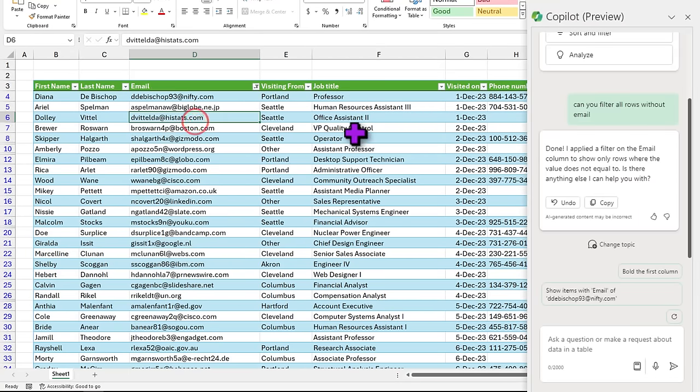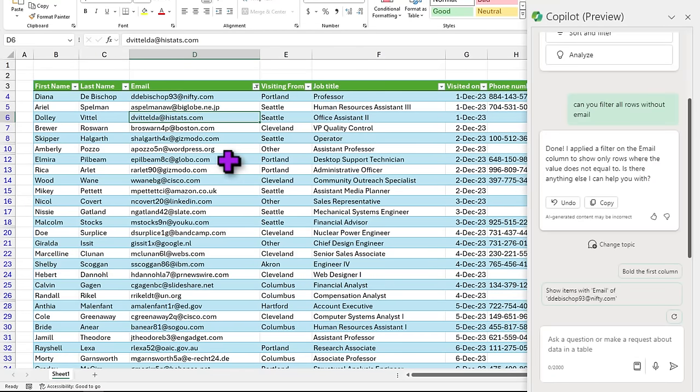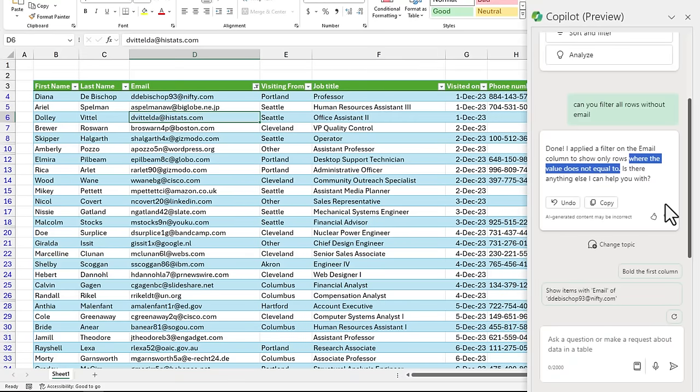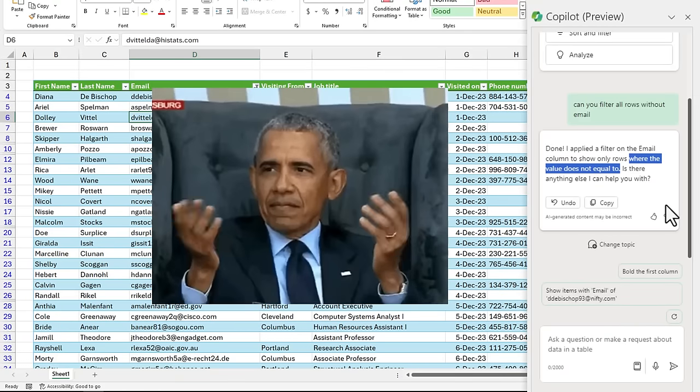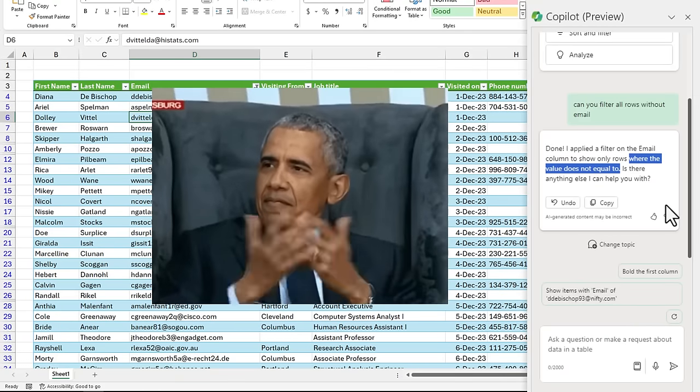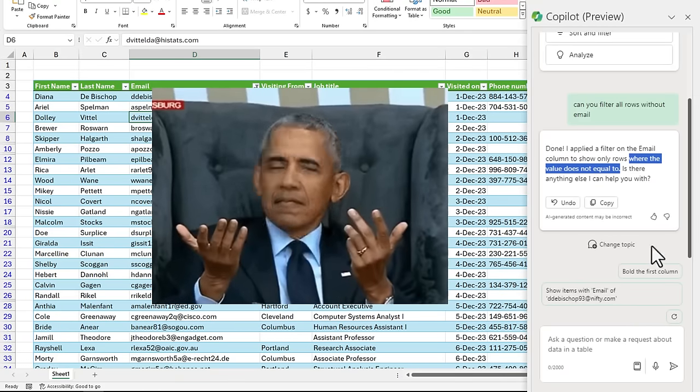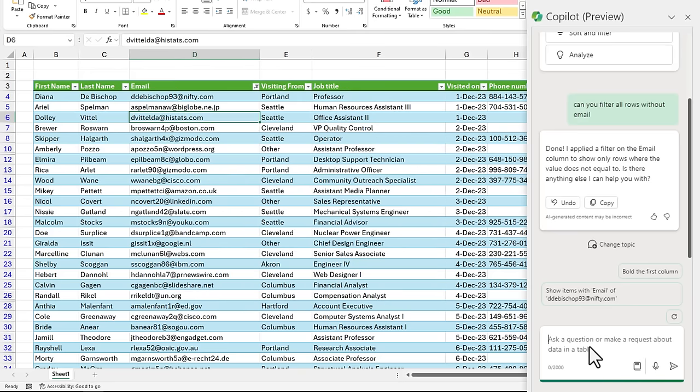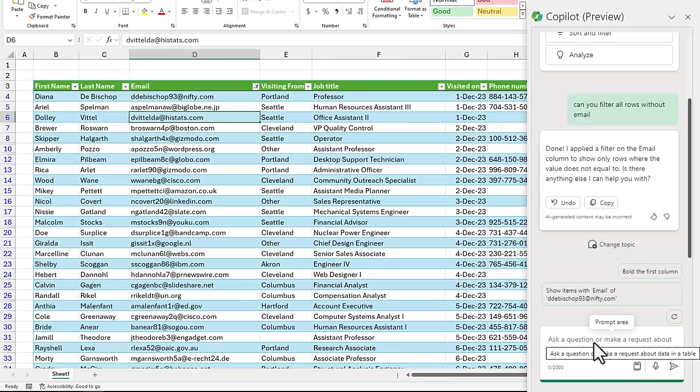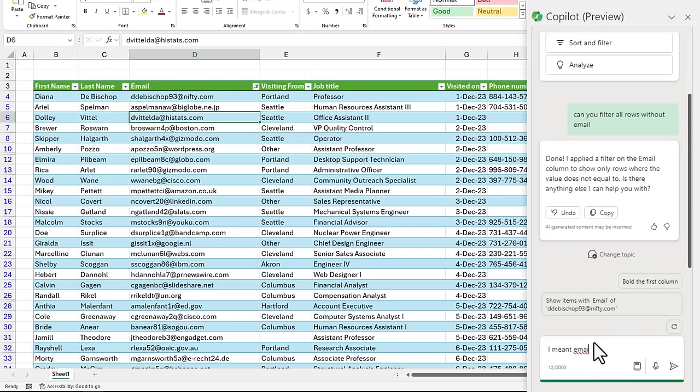Here it has filtered the list of people that have provided just email. Now you can see that it has completely misunderstood the query. It says can you filter all rows without email and it has actually filtered people with email. So it says where the values does not equal to what. So that feels silly, but I guess this is where the gap between human communication and AI understanding are currently not converging very well.